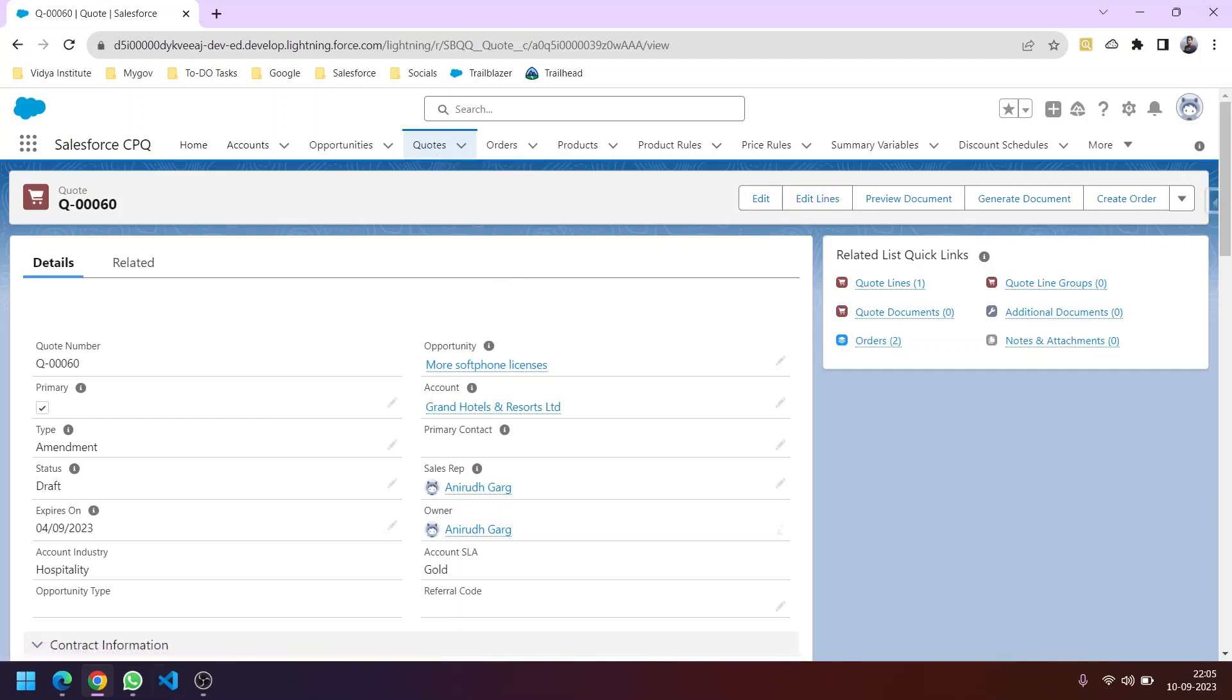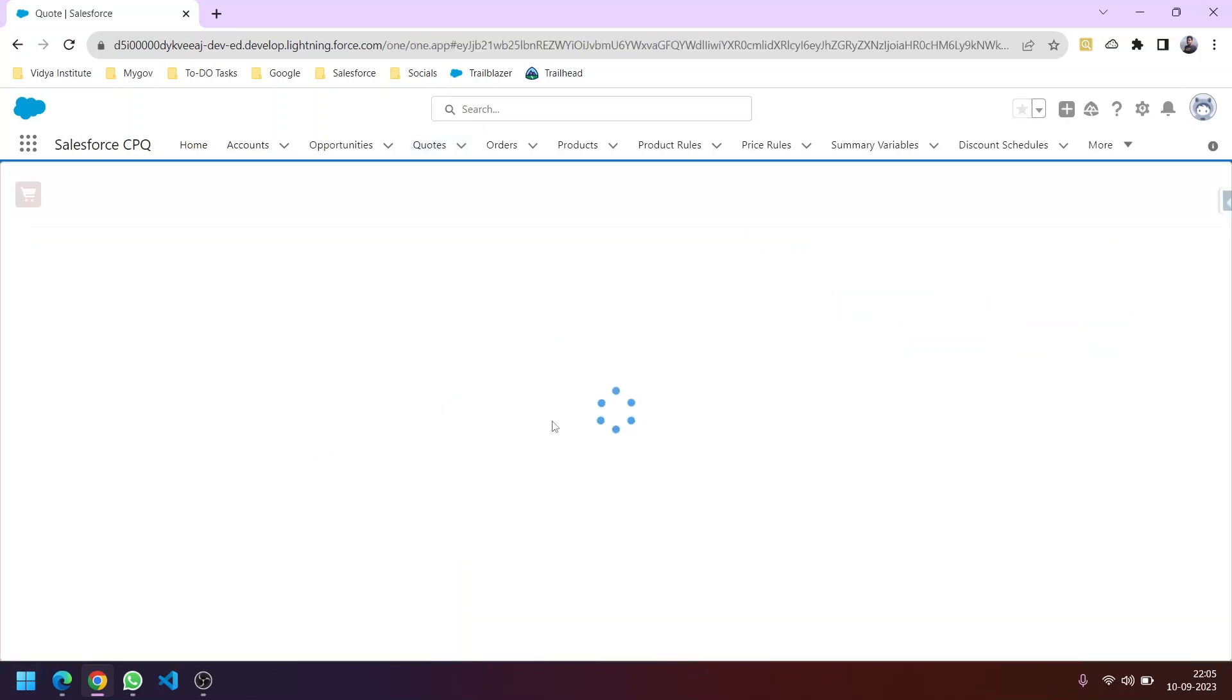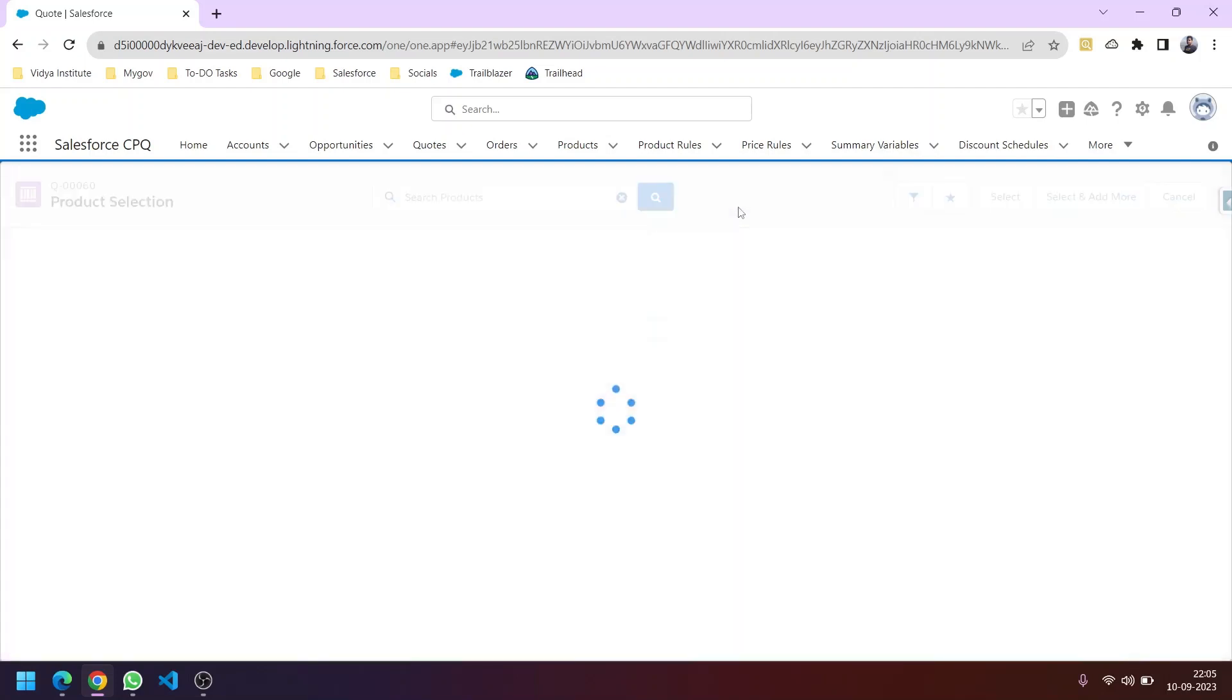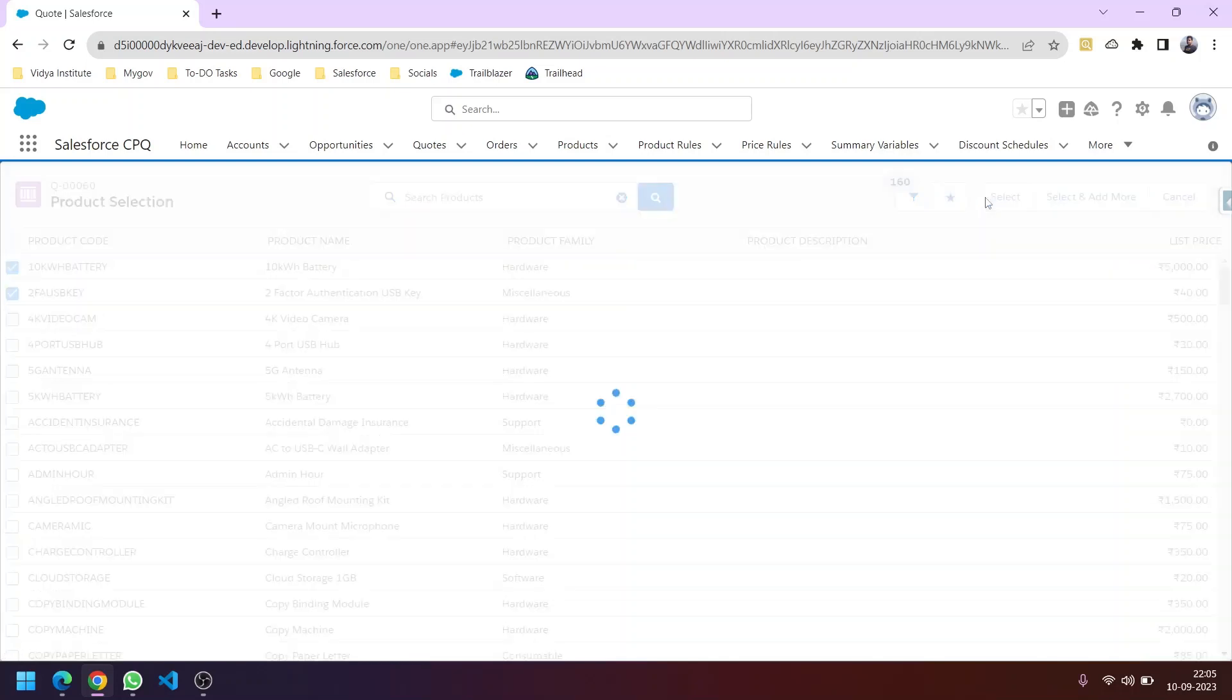In the quote, click on Edit Lines. This opens the screen where you can add products. Use the Add Product action to see the list of products. Let me select these two products by clicking Select, and they'll be part of our quote.